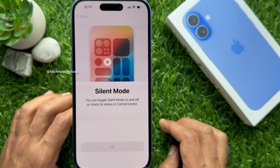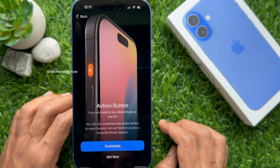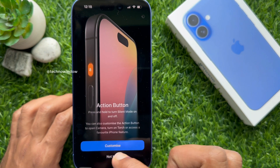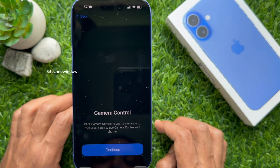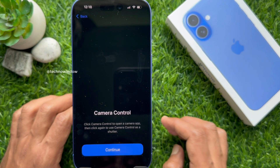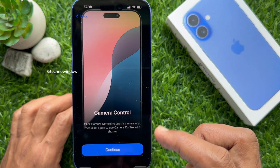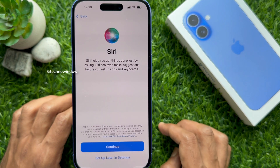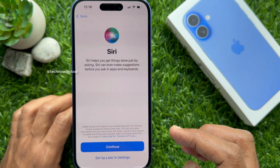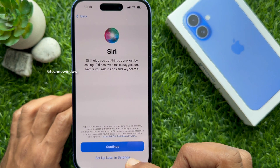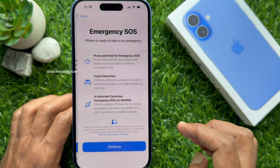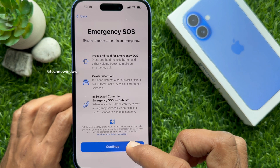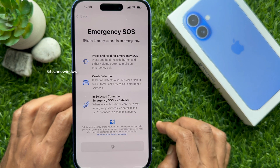Silent mode — tap Continue. You will see 'Setup Action Button' — tap 'Not Now.' For Camera Control, tap Continue. Setup Siri — you can tap 'Setup Later.' For Emergency SOS, tap Continue.